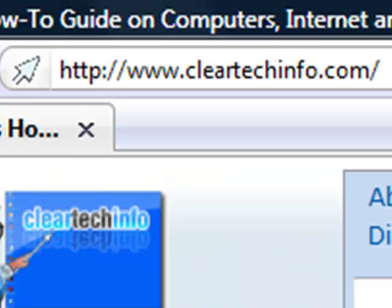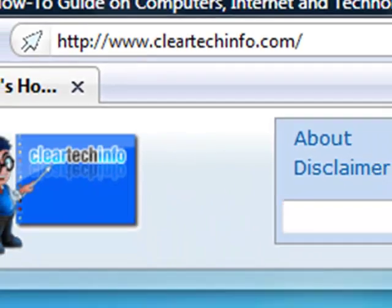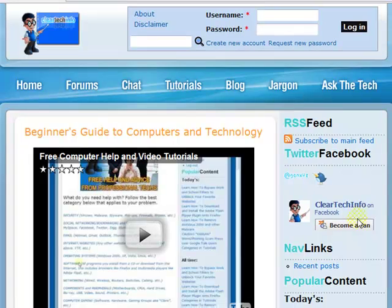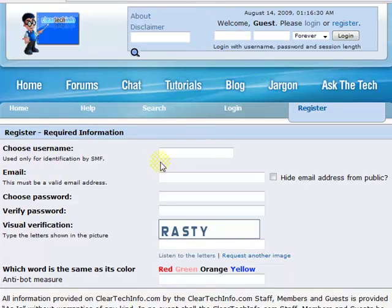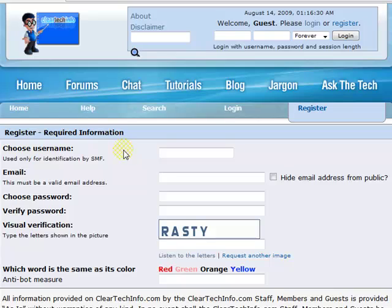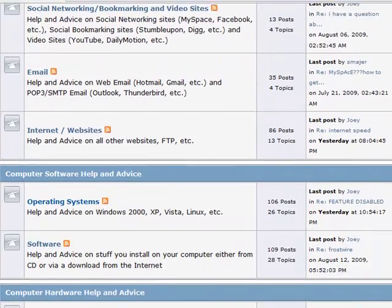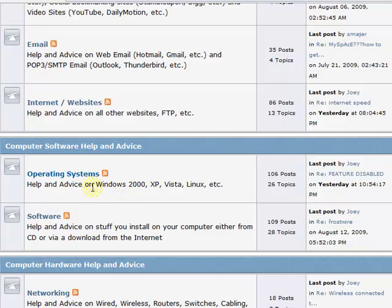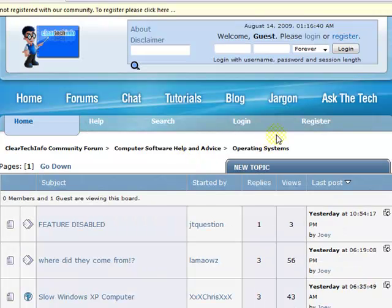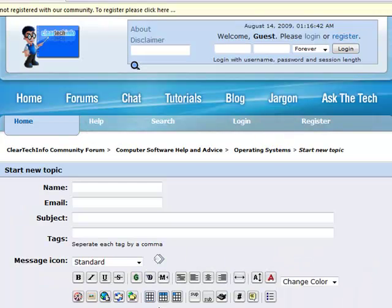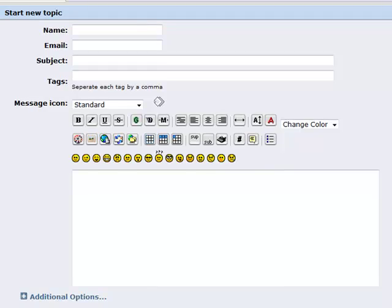ClearTechInfo.com offers free help and advice for all of your computer, internet, and technology questions. Just register for a free membership, and after you receive your welcome email, you may log in and post your question on our headquarters. Remember, the only stupid question is a question you don't ask.